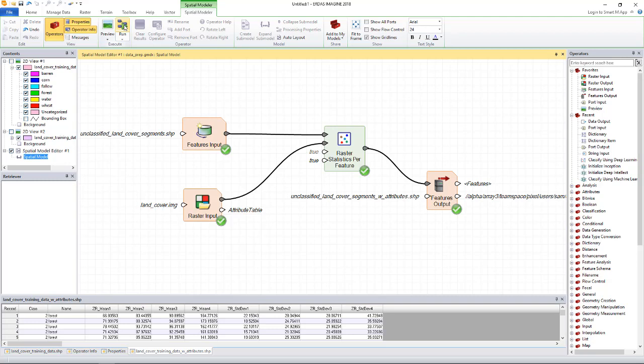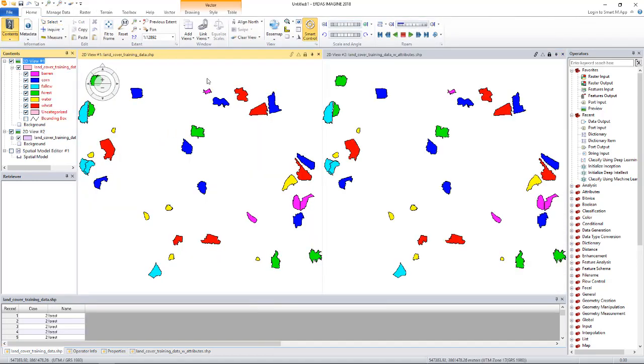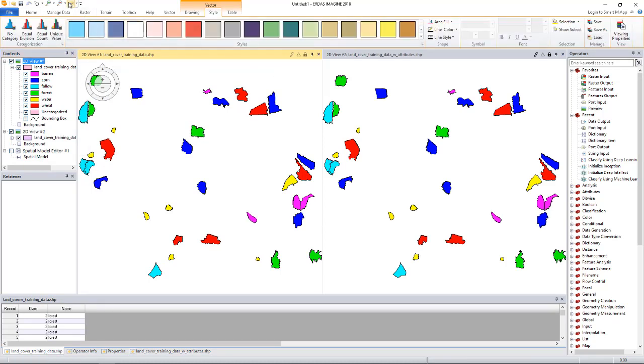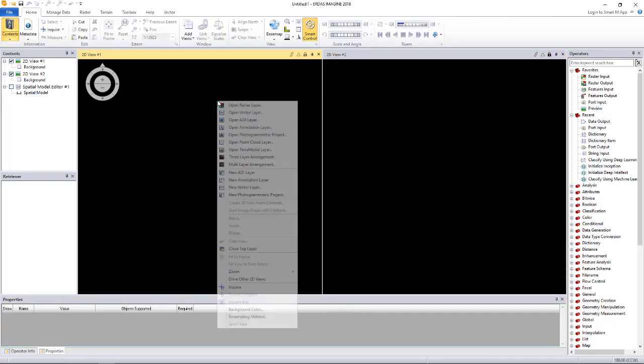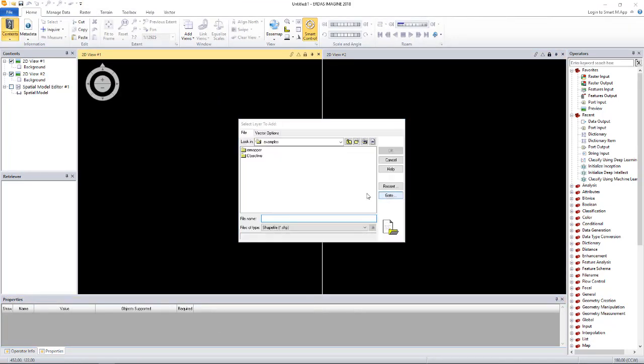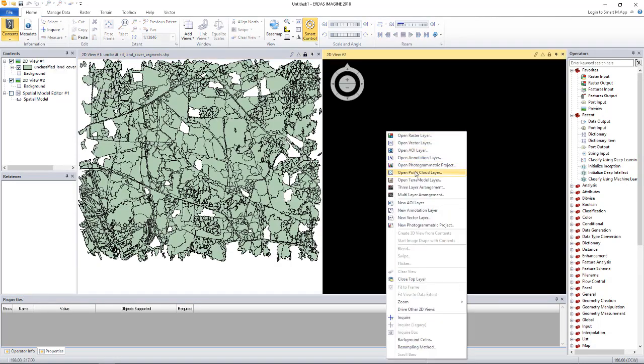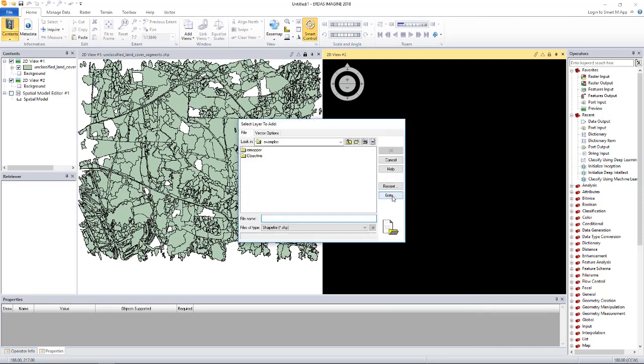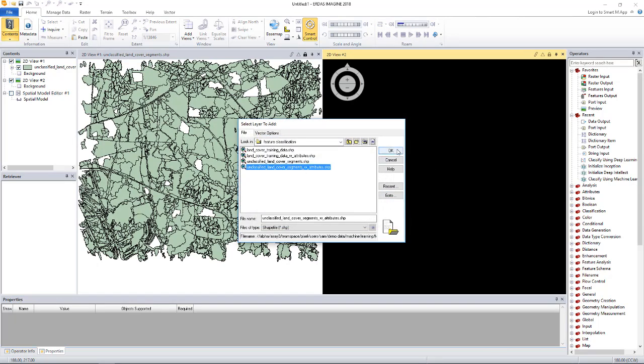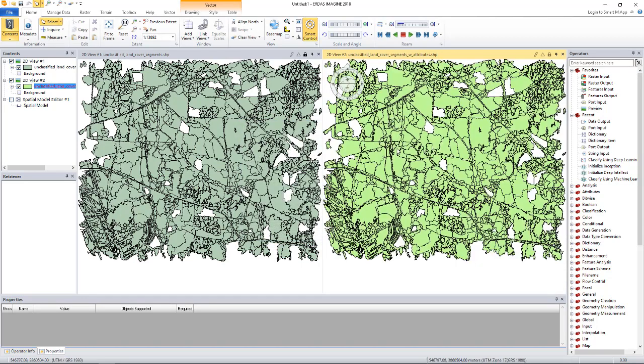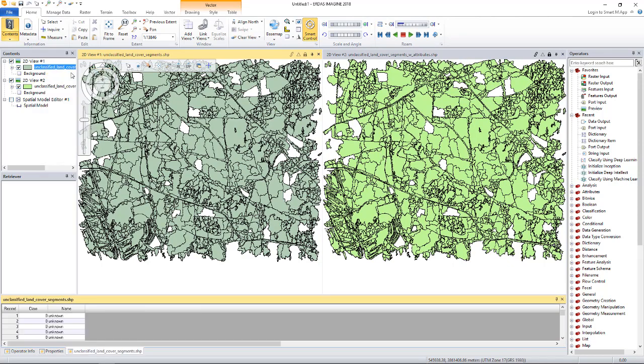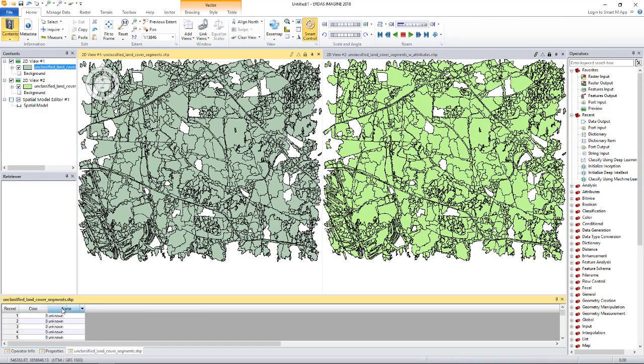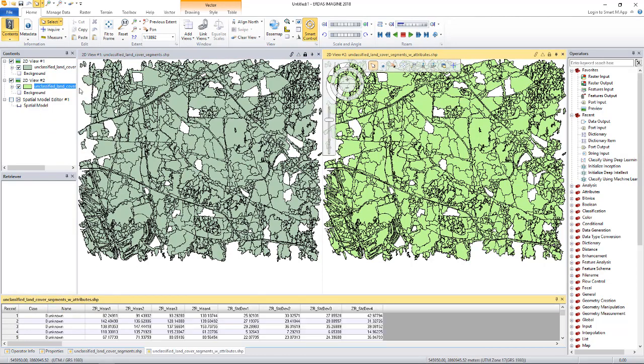Let's display the original shapefile and the one we just generated and compare them side by side. I don't need this for now. I will bring back the two viewers and clear what we have here. I will load the original unclassified vector and the one that we just generated which has additional attributes. Let's see the attributes for the first one. It has only class and name. And let's look at the attributes for the new one we generated. It has additional eight attributes that we just generated using the model.